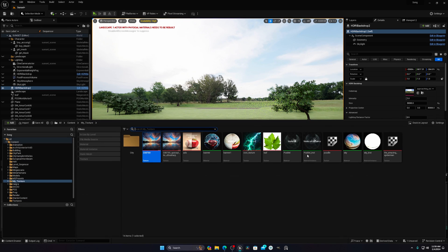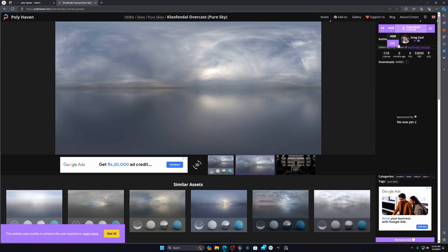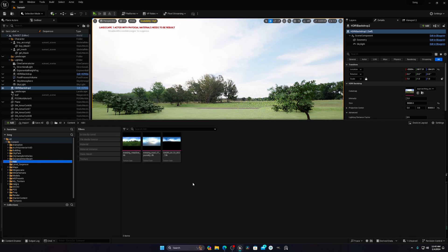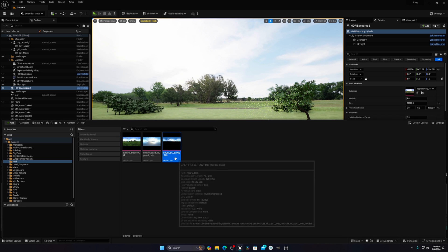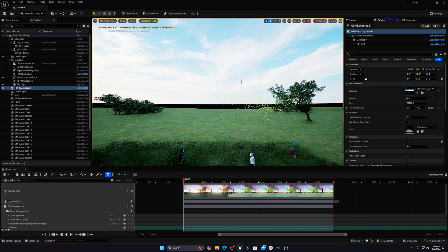I don't want to use the default HDRI, so I'll download one from the Poly Haven website. Make sure you download the HDRI format, not EXR, and you can download 4K or whatever resolution you want. I downloaded a 10K resolution HDRI. Select the HDRI actor, go to the detail panel, press the button to assign it, and your HDRI will be applied.